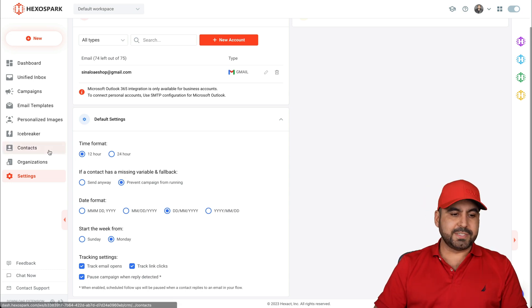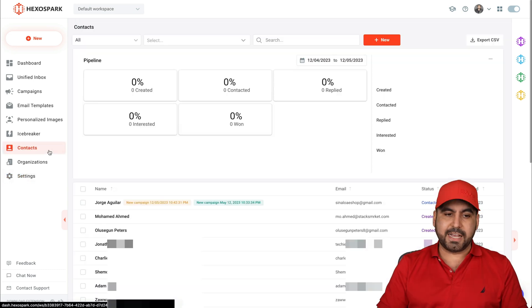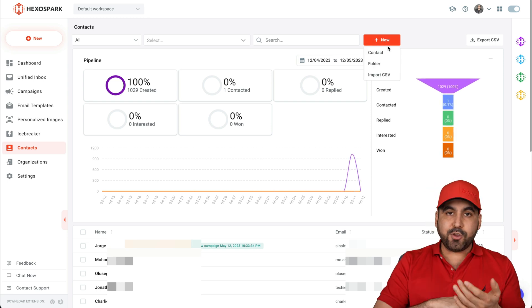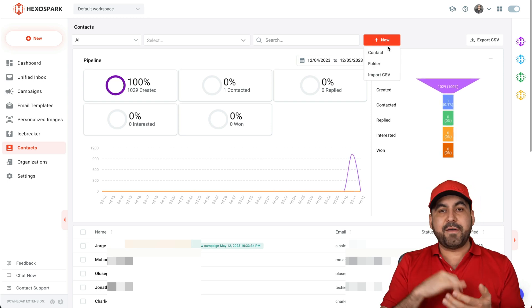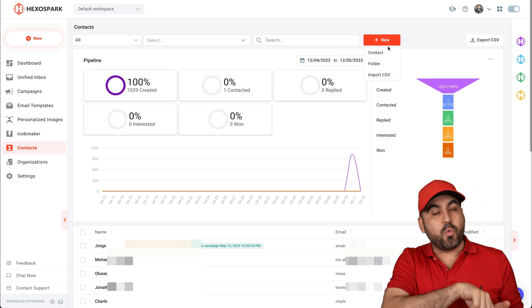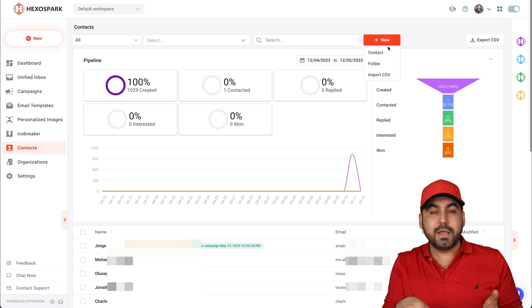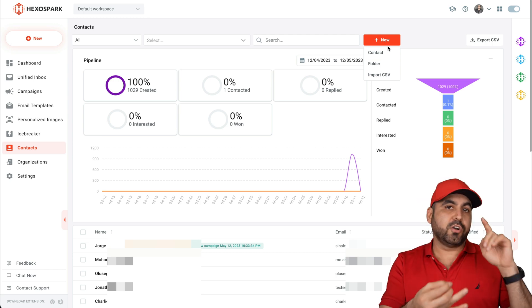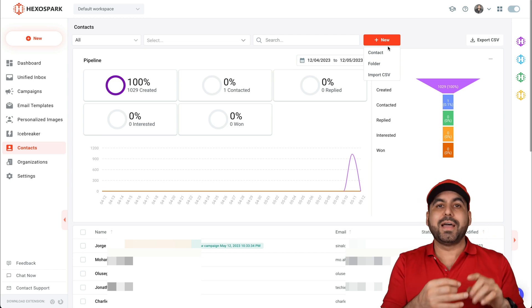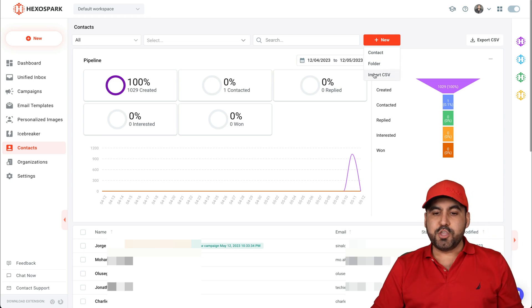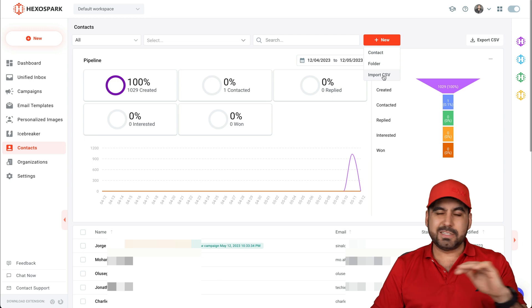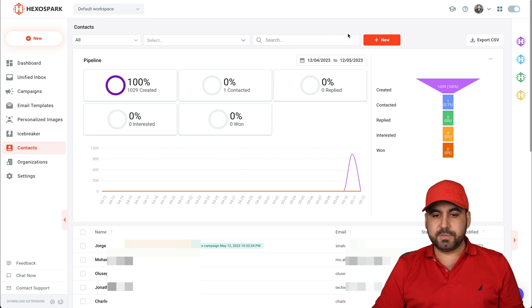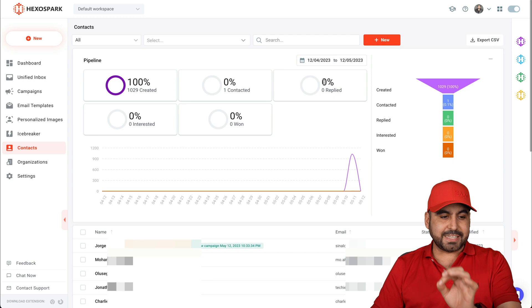Next thing you want to do is add your contacts. Now, you might want to add them manually or you might have them in another email marketing system and you want to send it over. Or maybe you have contacts on Excel or Google Sheets. Export those on CSV and you can import them from here. It's super easy. Or you can add one by one or by folder.